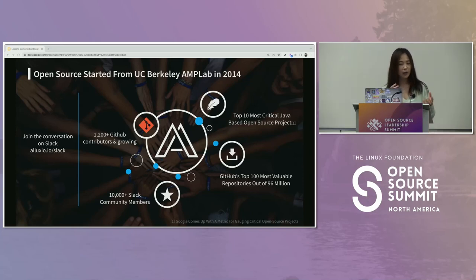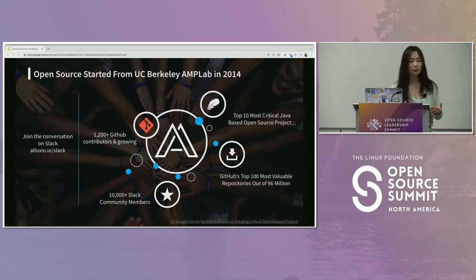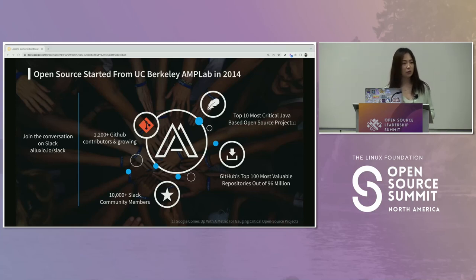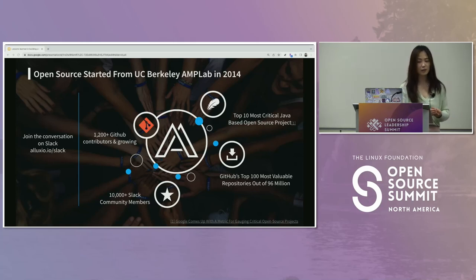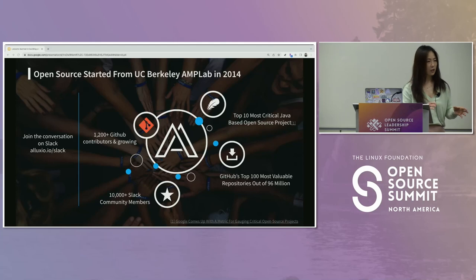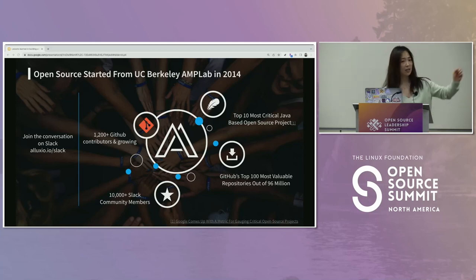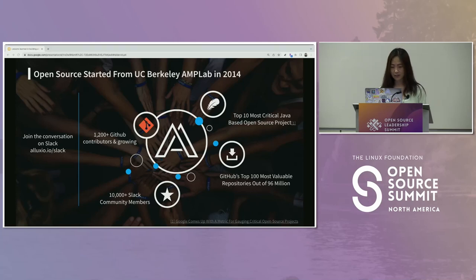From a community perspective, we have more than 10,000 people on the Slack channel — that's where people are most active — more than 1,200 contributors on our GitHub repo. We were named one of the top 10 most critical Java-based software and the most valuable GitHub repo. It's an infrastructure product made for data engineers.